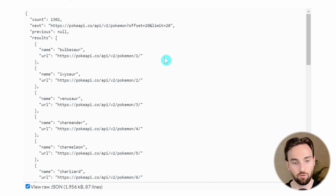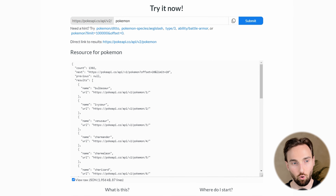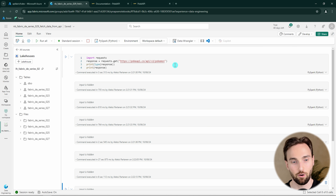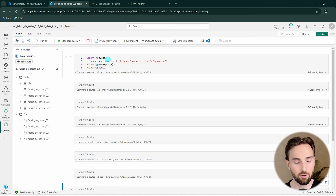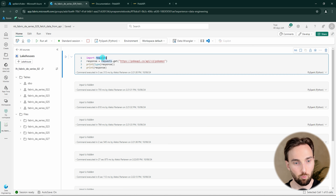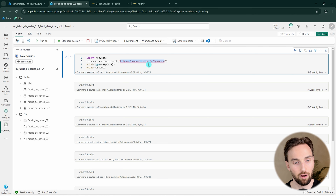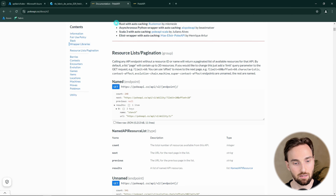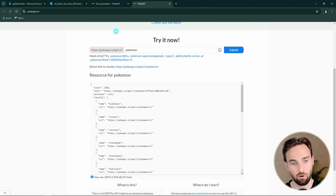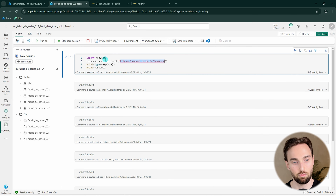Now we can go to Fabric and try to fetch this Pokemon data using a notebook. Here I have a notebook where I have prepared some code that we can use to fetch data from that API. For that we're going to use the requests library, which is a pretty standard library in our Python arsenal. With this requests library we have this get method, and we can use it to get data out from the PokeAPI's Pokemon endpoint URL that we also tried out there.